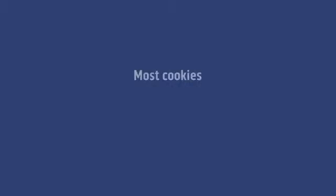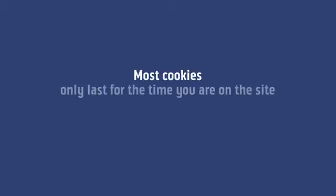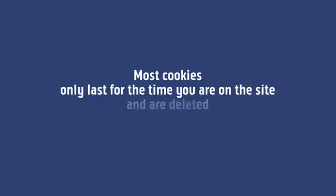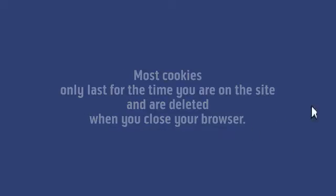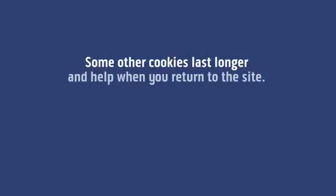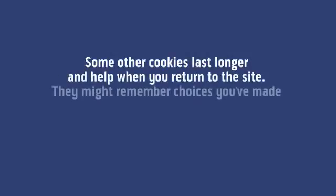Most cookies only last for the time you're on the site and are deleted when you close your browser. Some other cookies last longer and help when you return to the site.